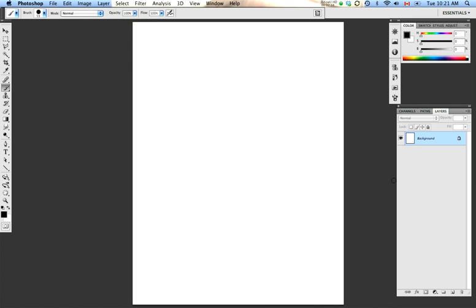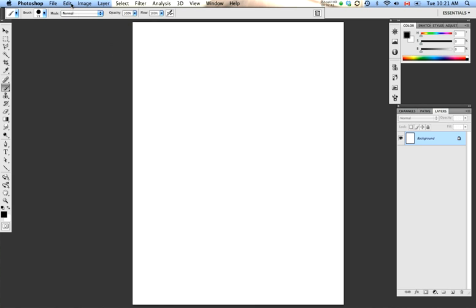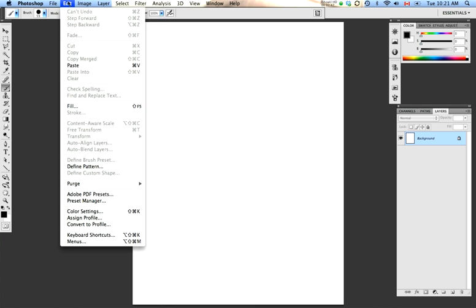Another thing to remember with making brushes in Photoshop is that Photoshop needs an active selection to produce a brush. When you go to the Edit drop-down menu, you'll see that Define Brush Preset is grayed out and I can't select it because nothing is selected on the canvas.